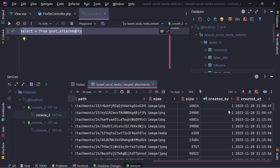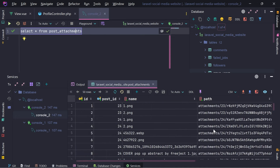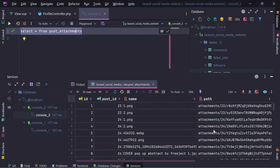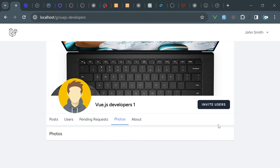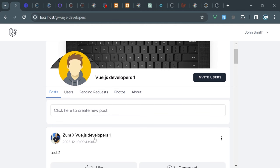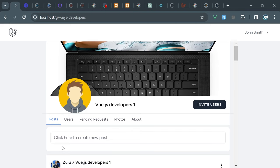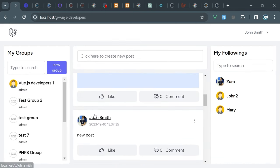On the profile page we can use 'created by'. Imagine the case that user Zura created a post on a specific group. Because that post was created by me, that post will appear here. But because I created that post inside the Vue.js developers group, that post will appear inside the Vue.js developers timeline as well - the same post basically.